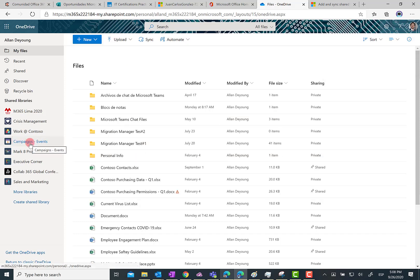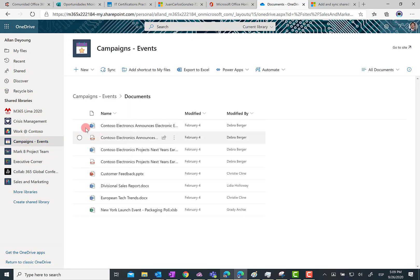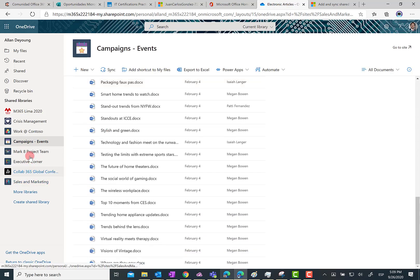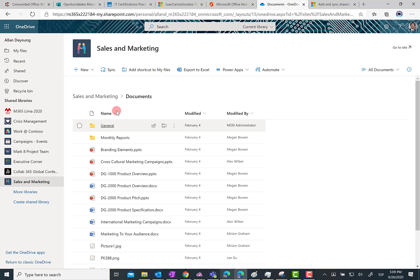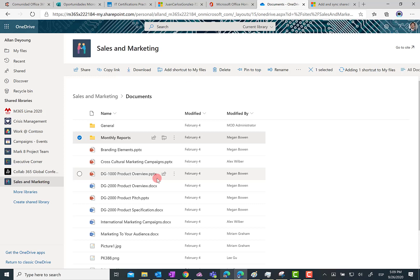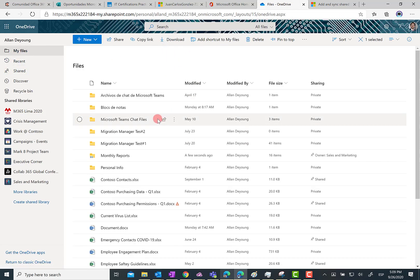I can select this shortcut and remove it at any point. Now, if I click on another shared library — let's look for one with folders. Sales Marketing, for instance — here we are. Of course I can do the same not only for the full document library, but just for a specific folder within the document library. For instance, I can select 'Monthly Reports' and then click on 'Add shortcut to my files', and I'm going to get the shortcut to this folder in this specific document library in my files in OneDrive for Business.